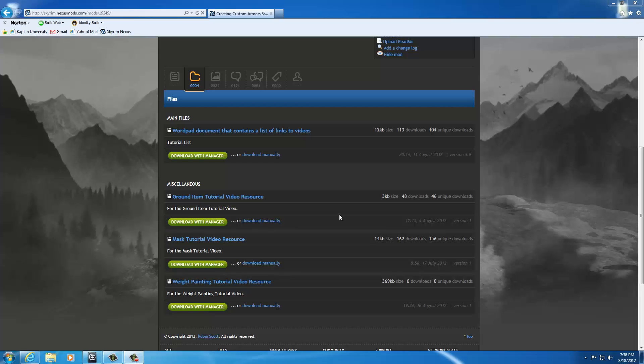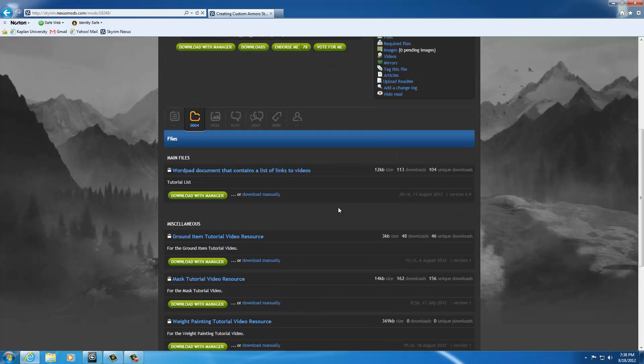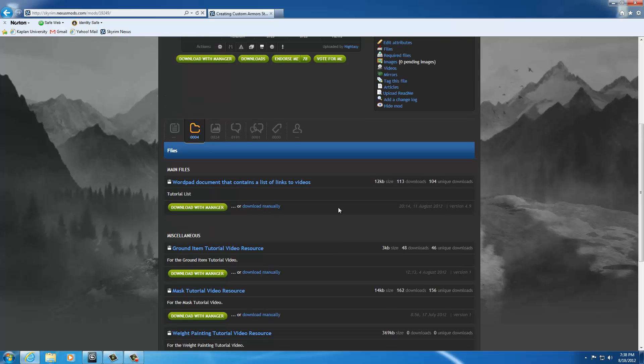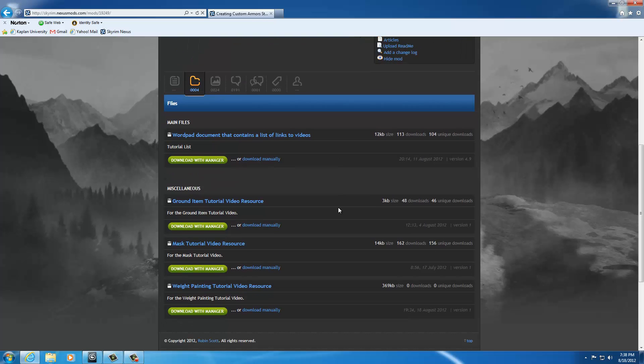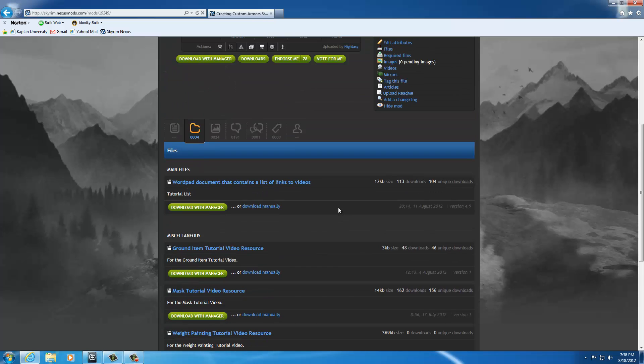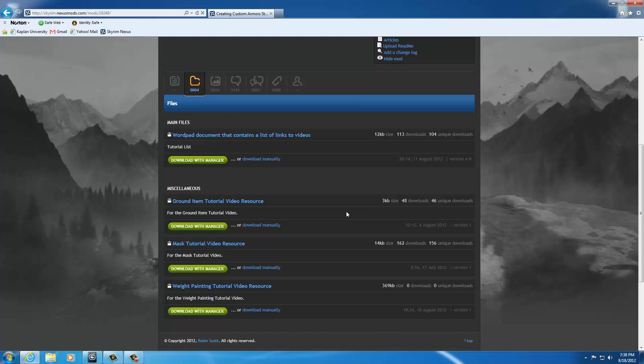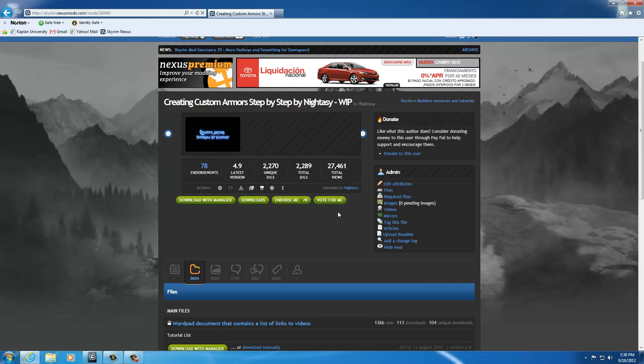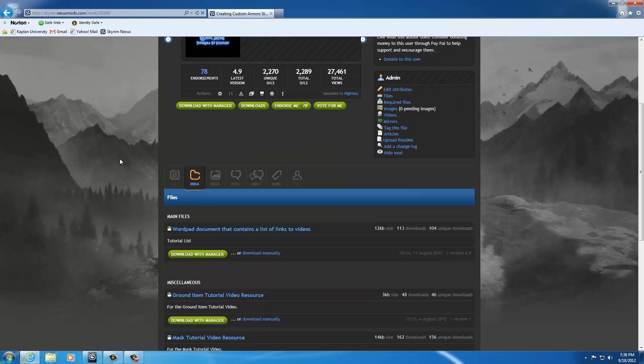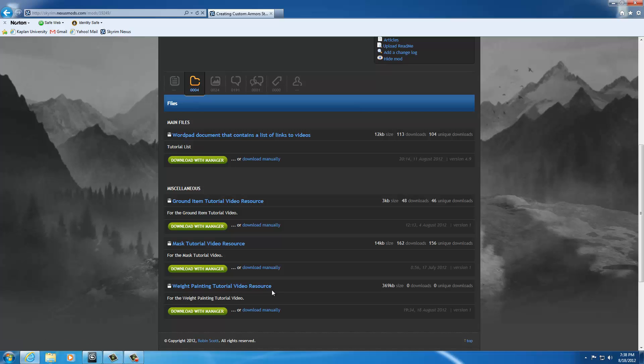Welcome back everyone. Today we're going to talk about weight painting and how to get your meshes to move as best you can with the body without having to seriously deform it. For starters, what you need to do is go to creating custom armor step by step by nine. You see my mod page. Here's the address. And download the weight painting tutorial video resource.